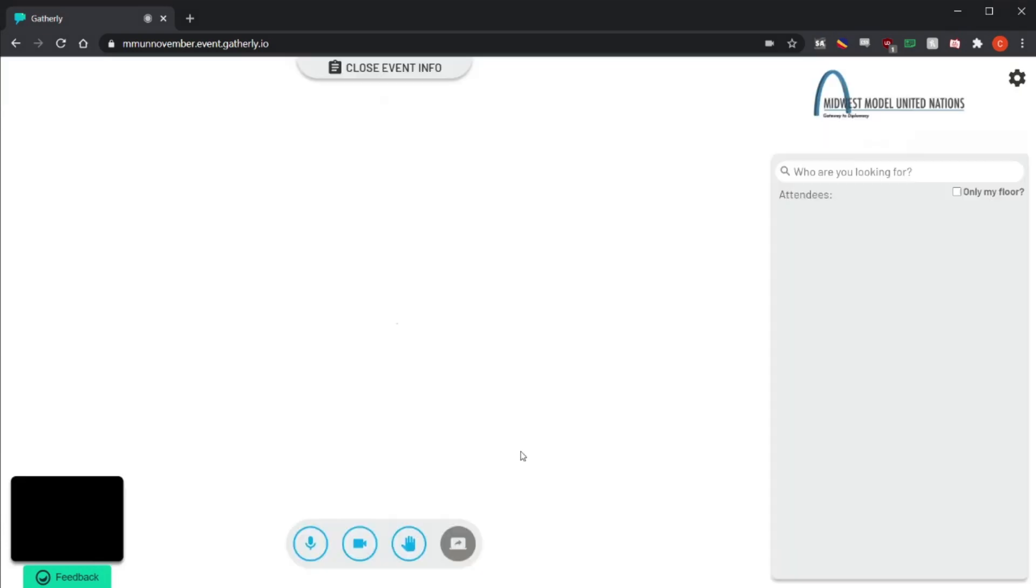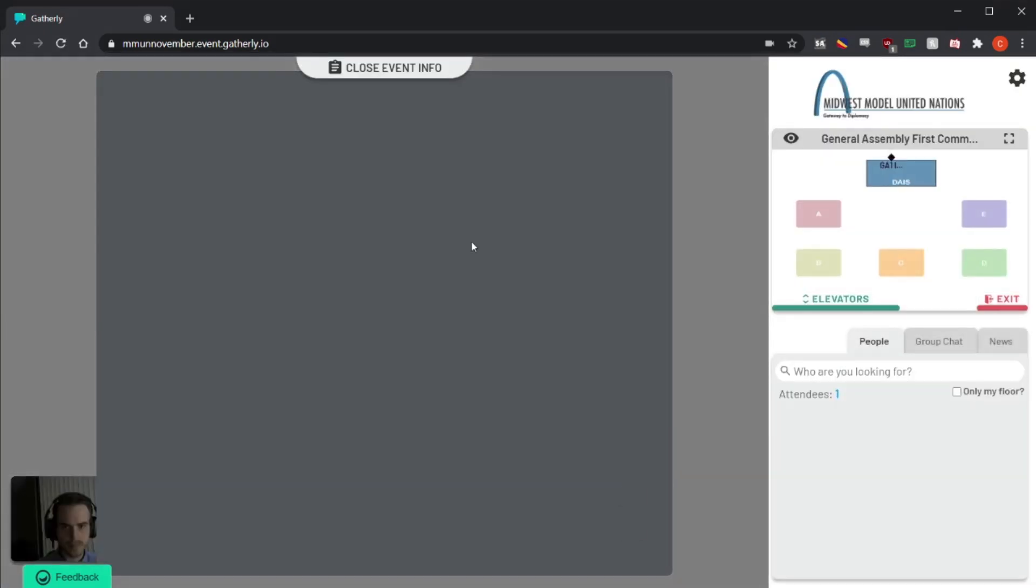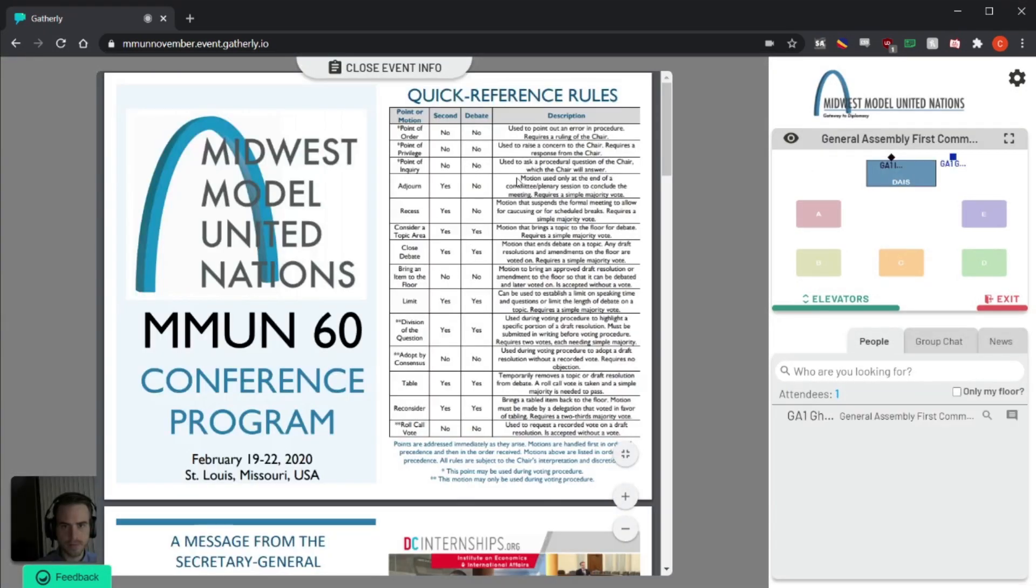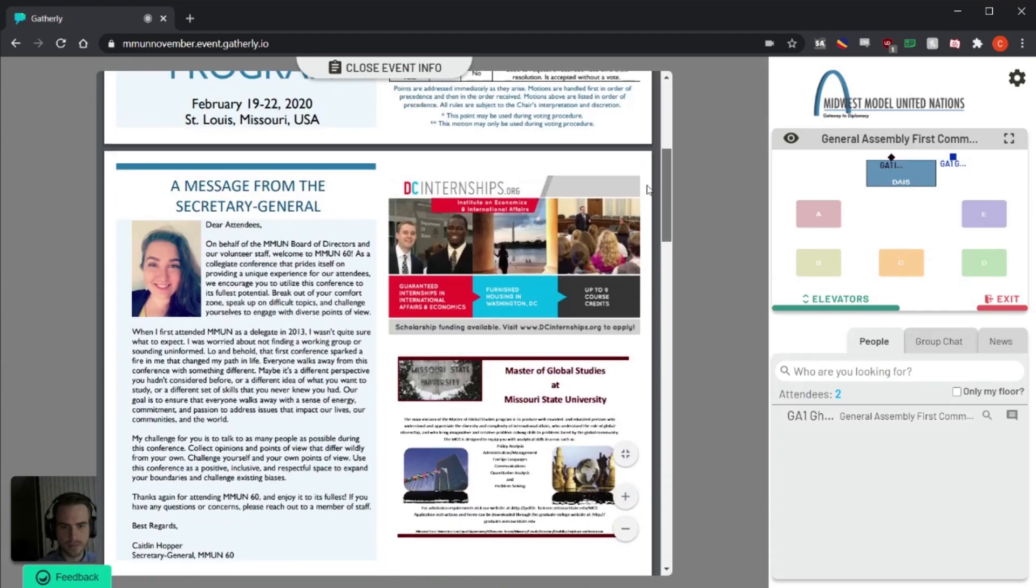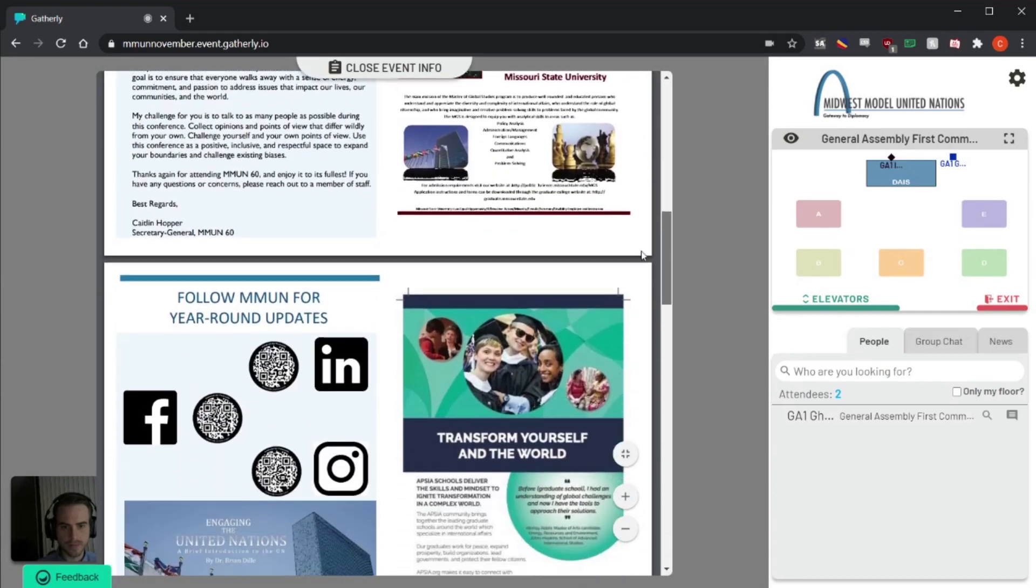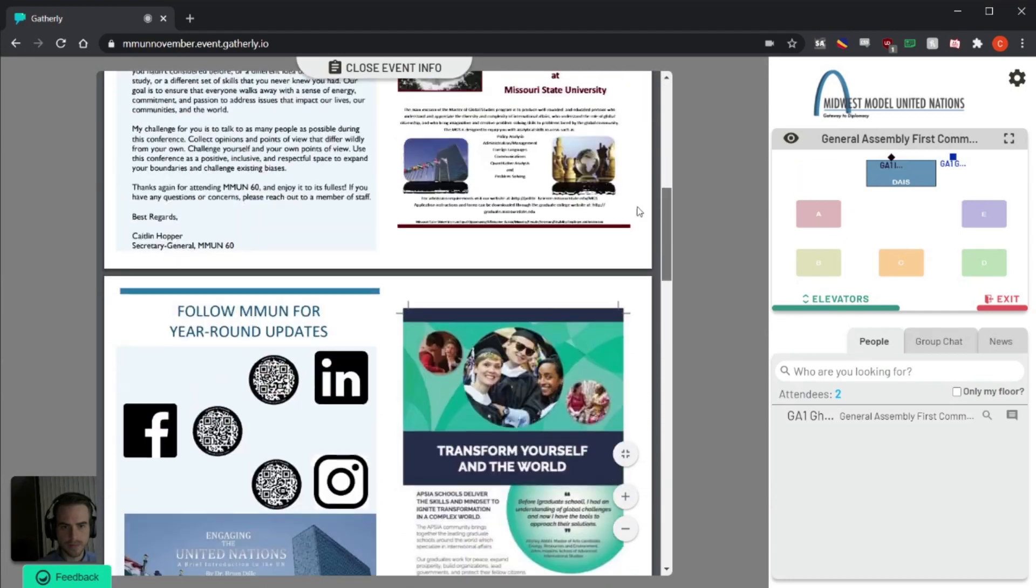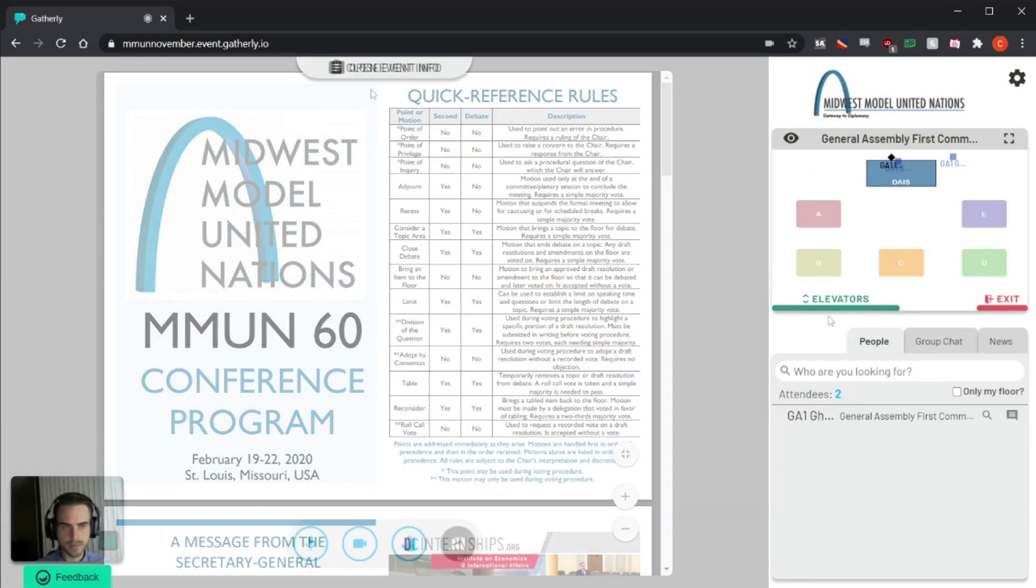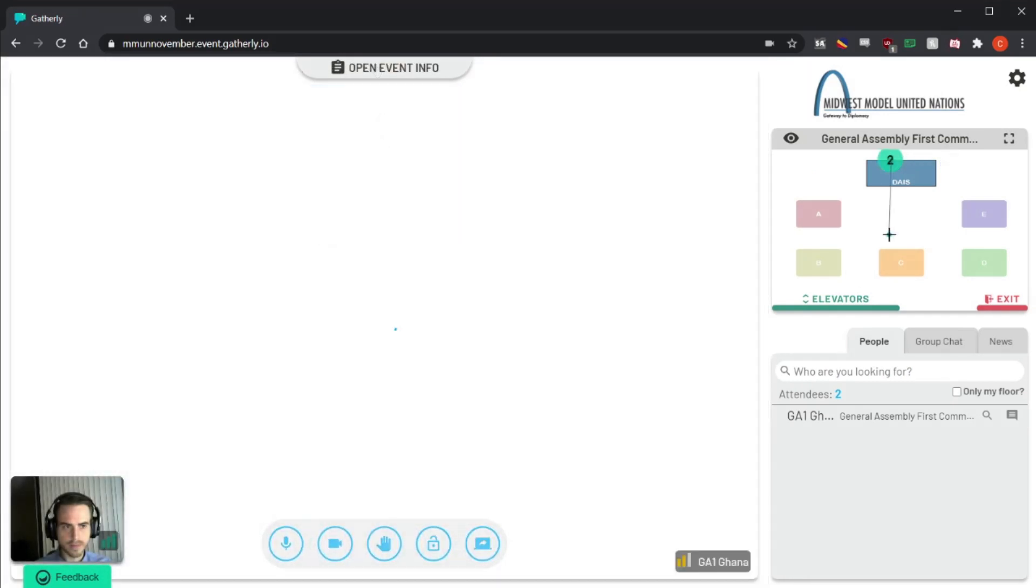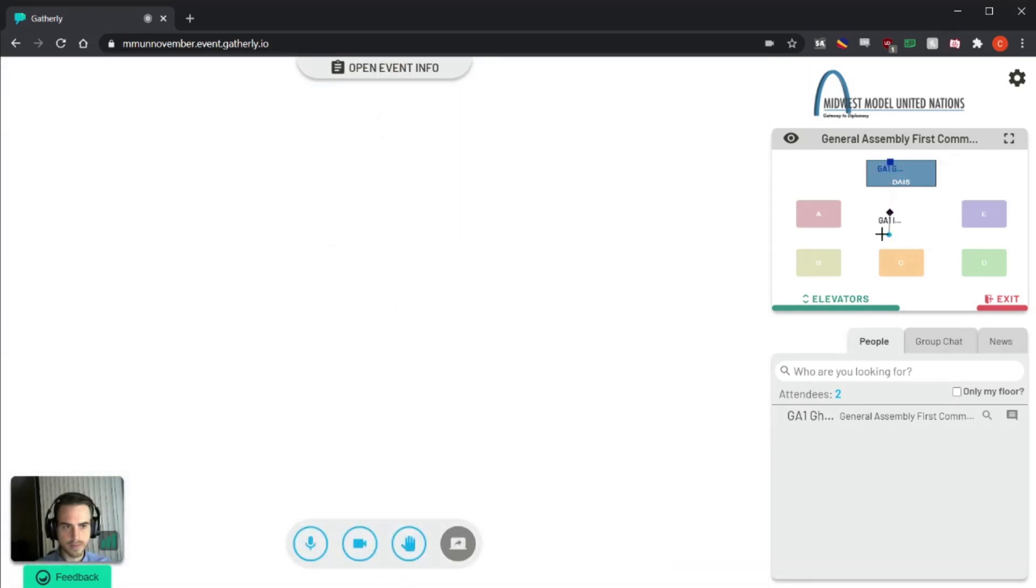And then it'll show you how to go from one floor to another using the elevators. That's all there is to it in the tutorial, and then you'll be brought right into the MMUN space and shown the conference program upon entering.